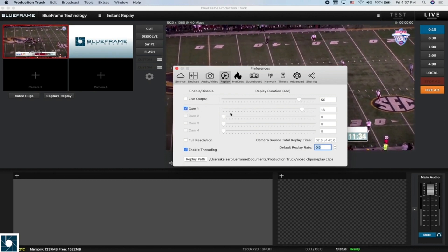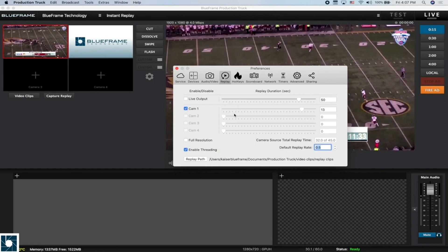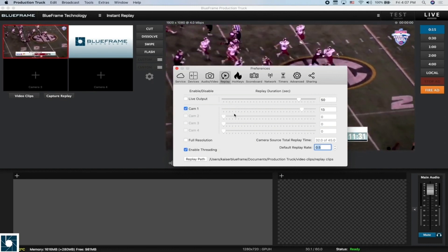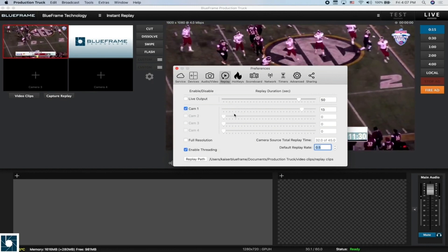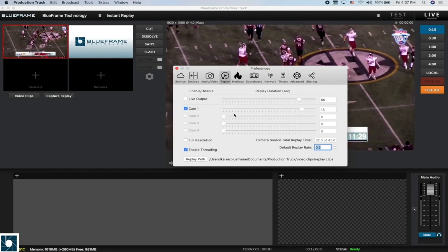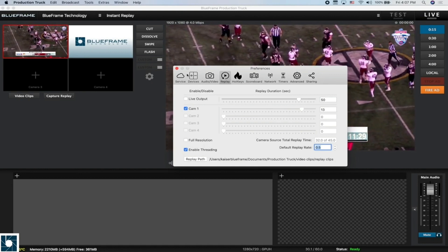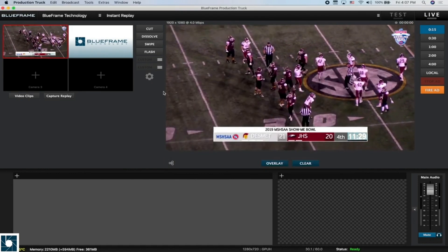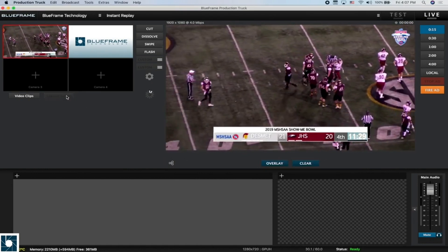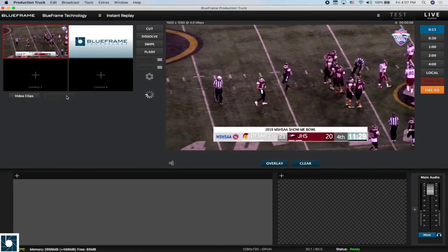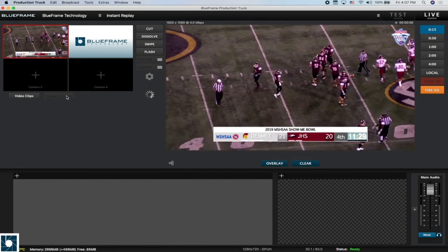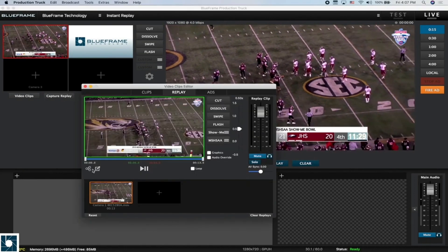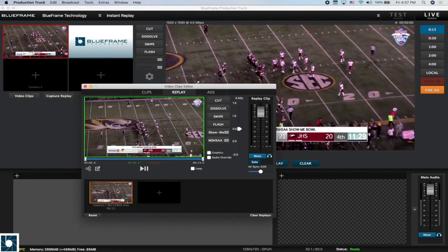Now at this point, ProductionTrek is capturing the last 13 seconds that are happening on that video feed. If I close out of this and click on this capture replay button, it's going to process the last 13 seconds and give it to us in a video clip that we can play back.